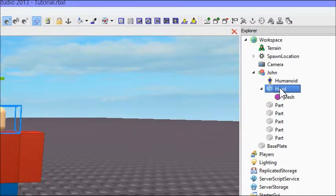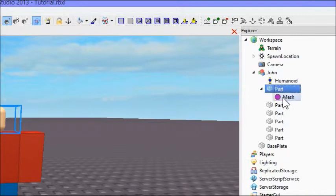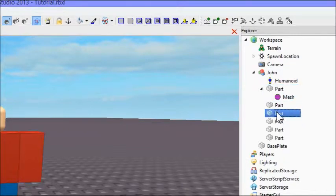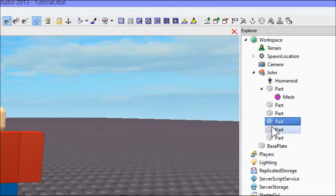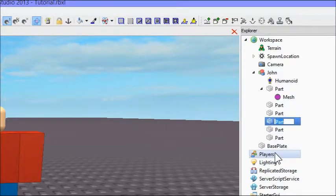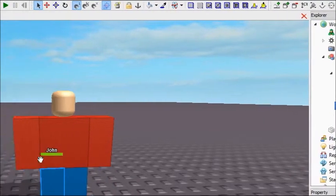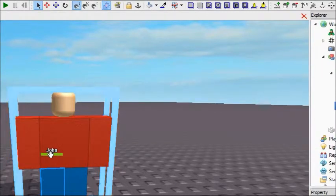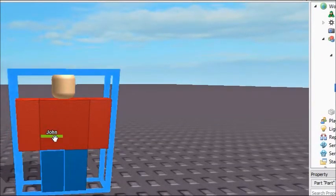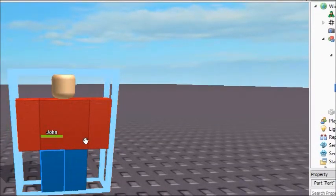And as you can see here, if we take his head and rename it back to a part, and if we take maybe, let's say his right leg and name it Head, then the words John and the health bar will appear above his head.